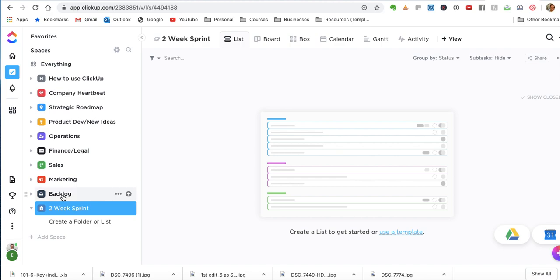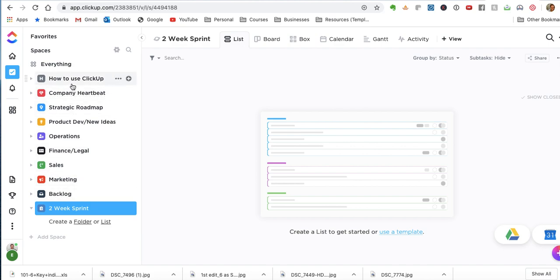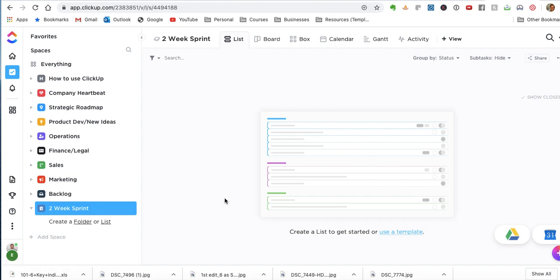I might do a separate video on how we would run meetings and what the meeting schedule looks like because that kind of plays into this and how we use this concept. But in terms of the initial setup, that is what it looks like. All right. Hopefully that was useful to you. And I guess I'll see you in the next video.